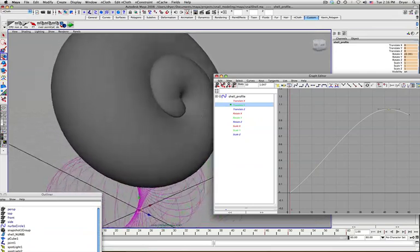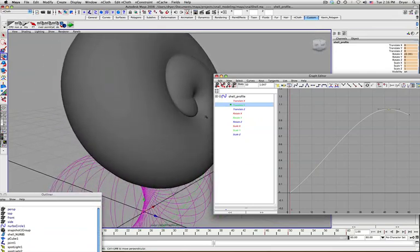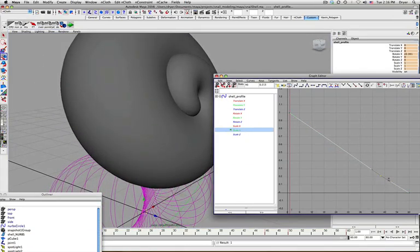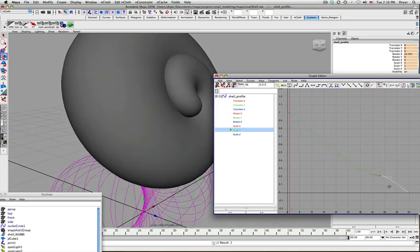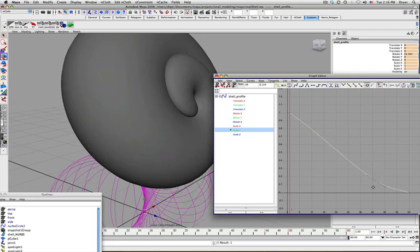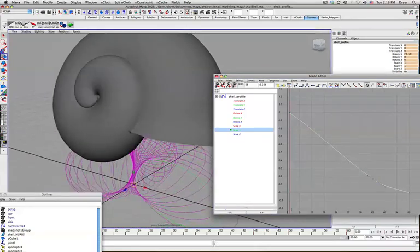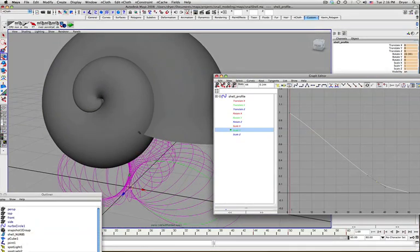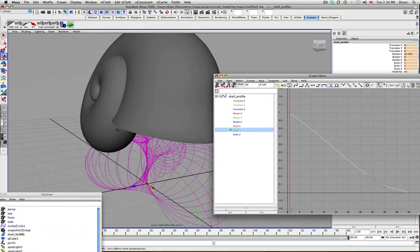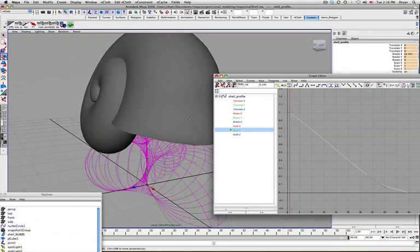Actually, now that I look at that, that looks kind of funny. That's my scale Y thing that I created there. That's a bit of a harsh drop out there. Anyway, we'll leave it something like that.